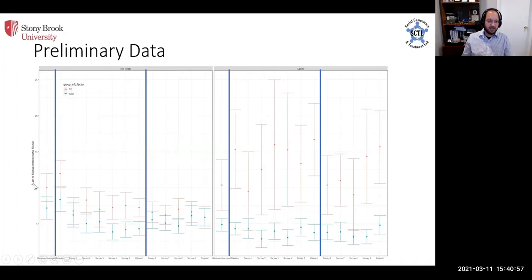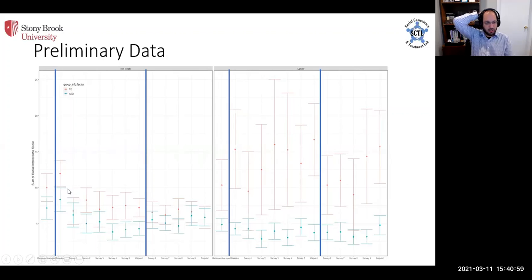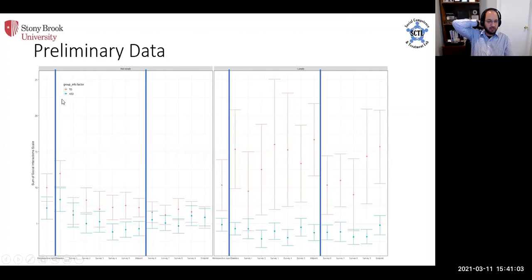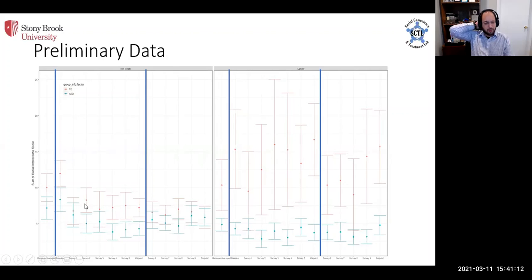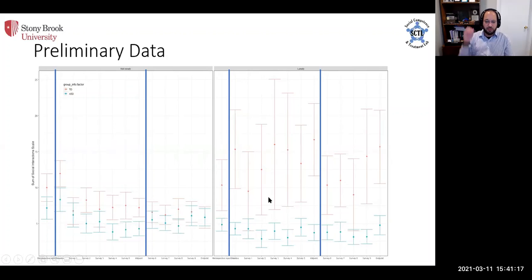What we see is that over the course of the whole six months, the typically developing kids who are not lonely and the kids with ASD who are not lonely at baseline are fairly similar, maybe a little bit different in terms of their social interaction.